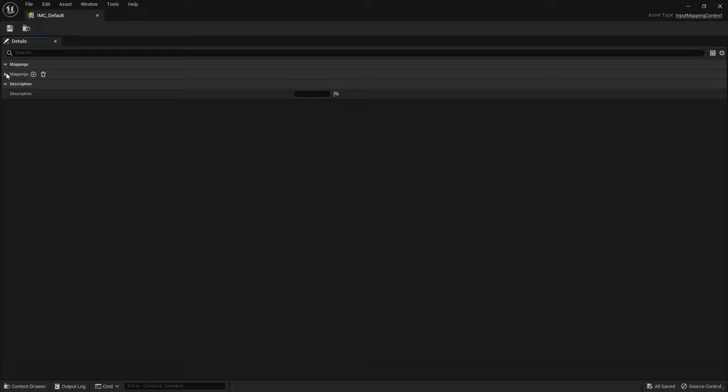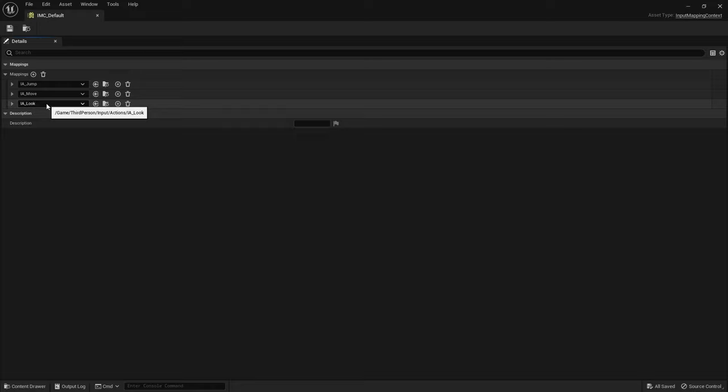You can see here the mappings have been added to our context. If I expand open our move, you can see the different inputs that it would accept for this movement.